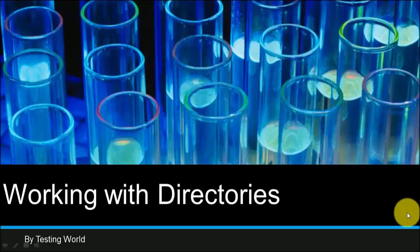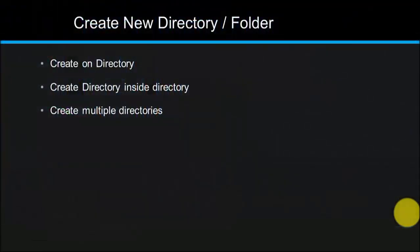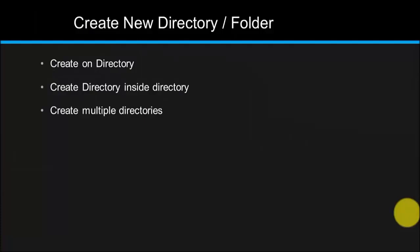So here I will show you how we can create one directory, how we can create nested directories (means directory inside a directory), and how we can create multiple directories in single command.